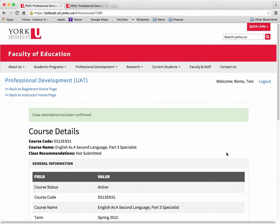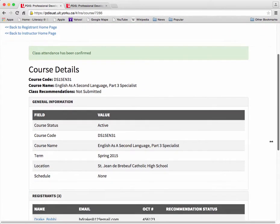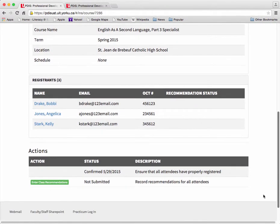The class list may continue to change and be updated during the session as the registration status of applicants and registrants changes. If individuals are granted late admission or registrants are granted withdrawals beyond the withdrawal deadline date, those changes will be reflected on the class list in the system. On the Course Details page, the Actions section reflects the date you confirmed the class attendance list for the course.